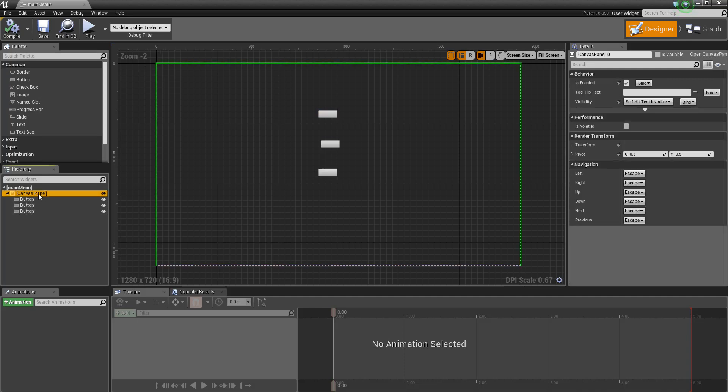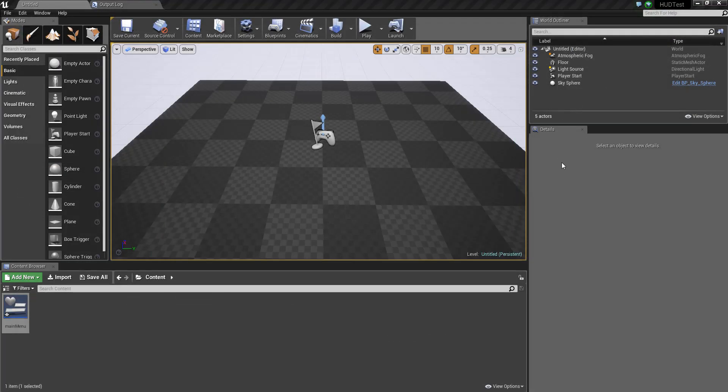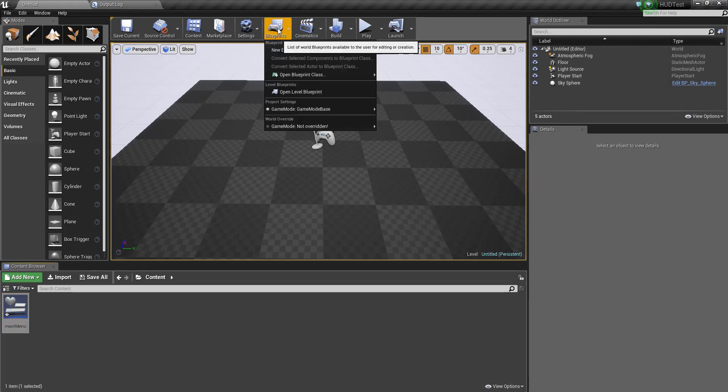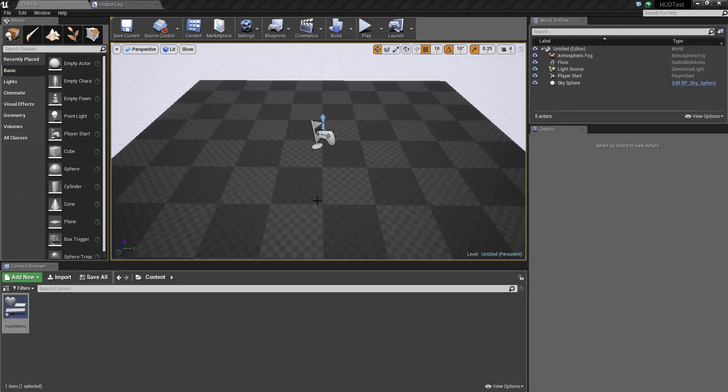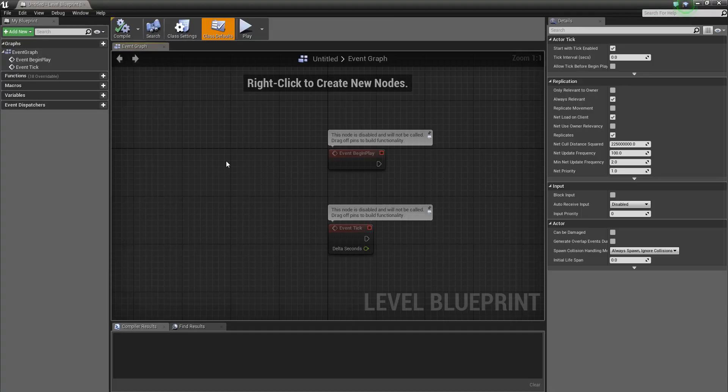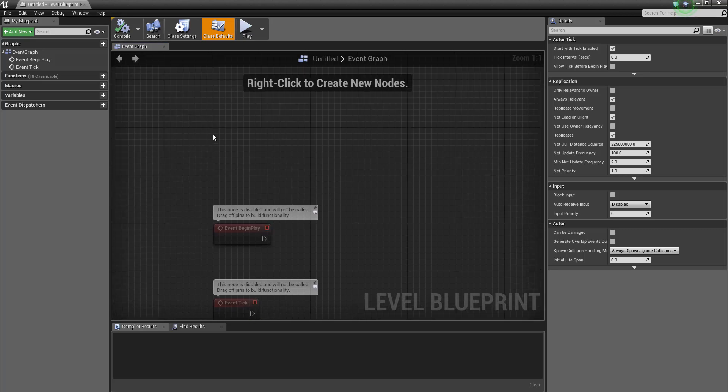And this is the canvas panel, and the canvas panel can also be a variable. And if I call the canvas panel 'my menu', I'm going to compile it, going to blueprints.